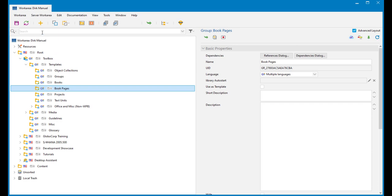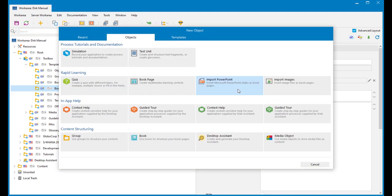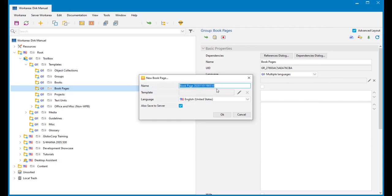Under book pages I want to create a new book page. All book page templates basically start out as book pages. New object, book page. I'm going to give this a title of 'standard slide'. I've got no template to select from this, so I'll click OK.